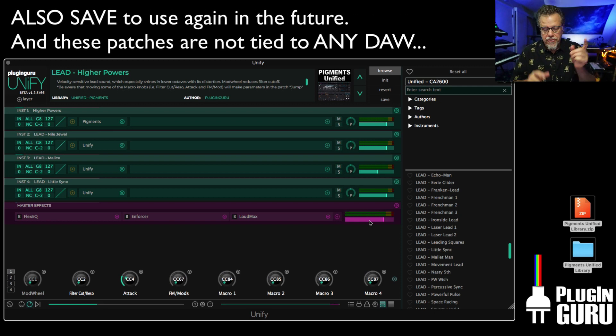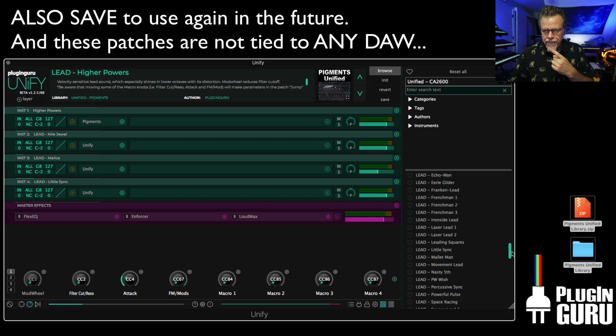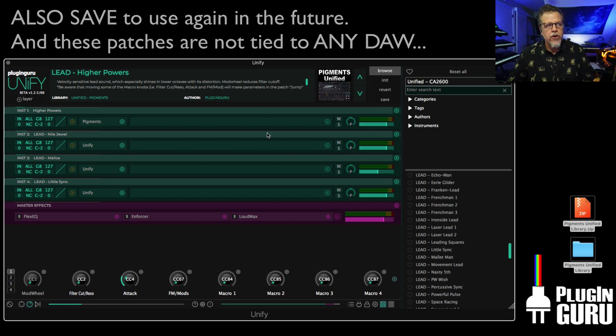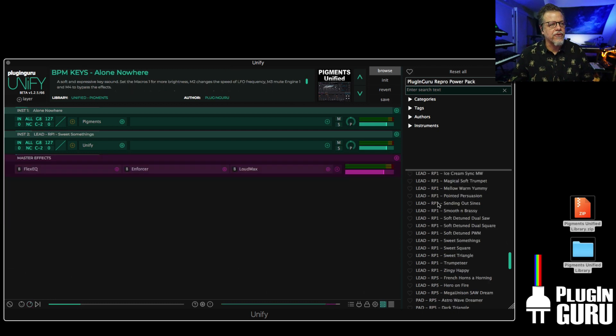So, Pigments. There's a link in the video description to download the library. You have to own Pigments, the plugin. You have to own Unify. So it's a good time.